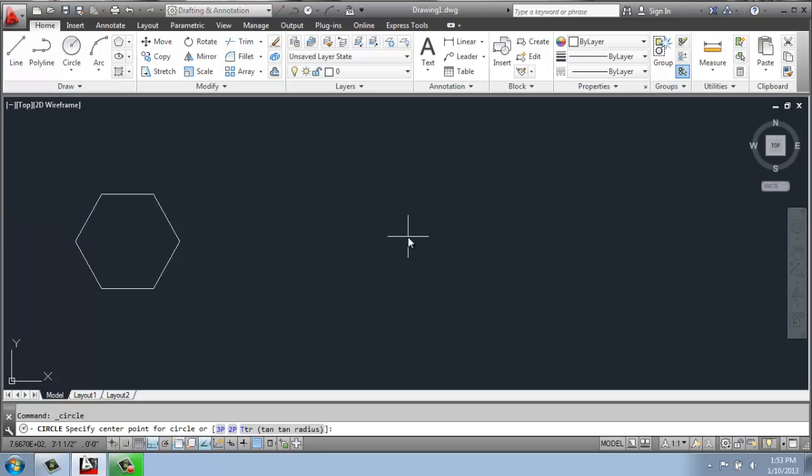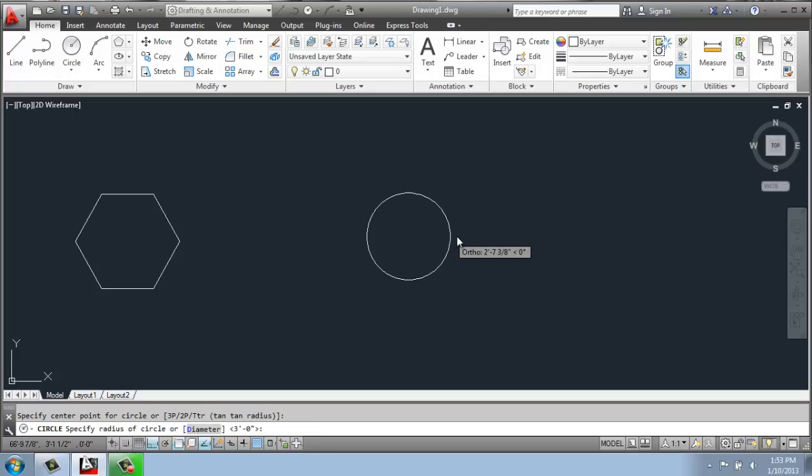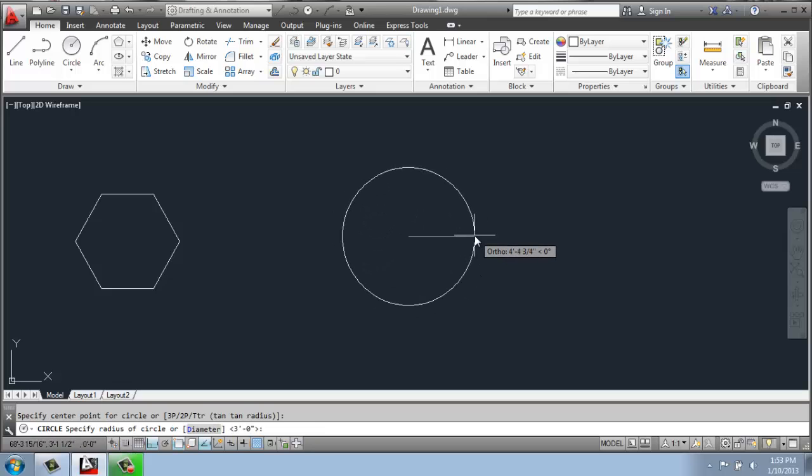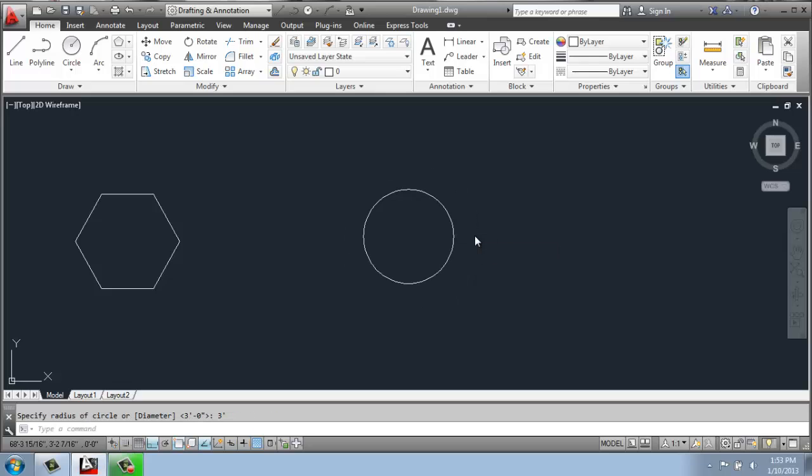I'm just going to click over here to specify the center point of the circle. And I'll pull my mouse out. And then I will just do a three-foot radius, enter.